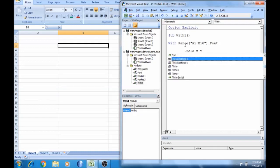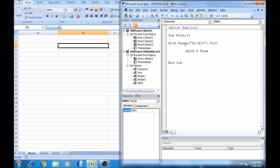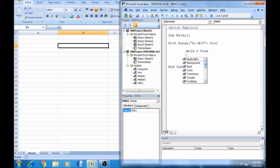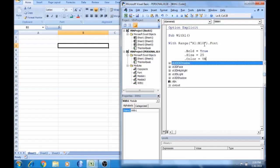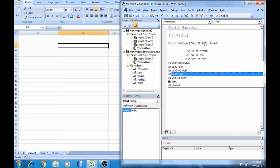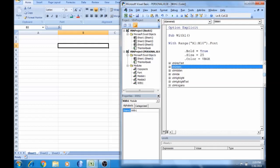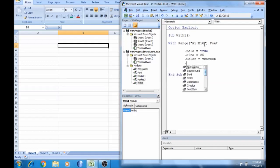Bold True or False. This area Bold — I already told you, True or False. A1 — now let's add VB green.